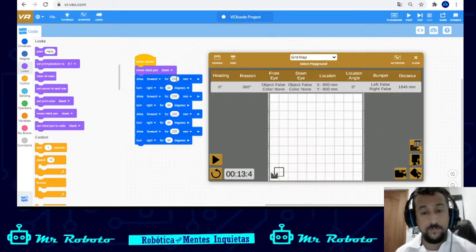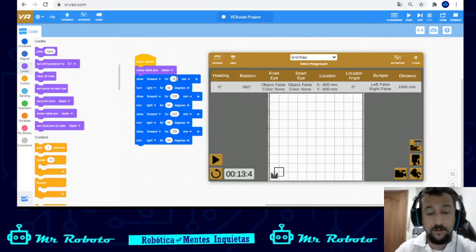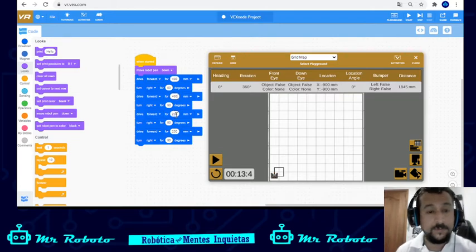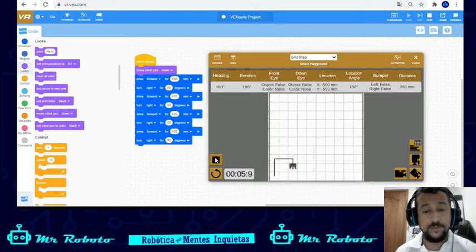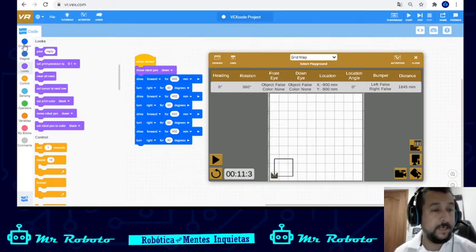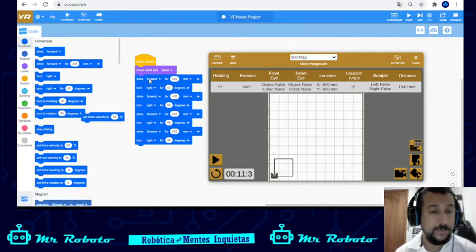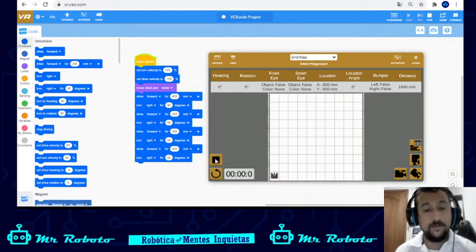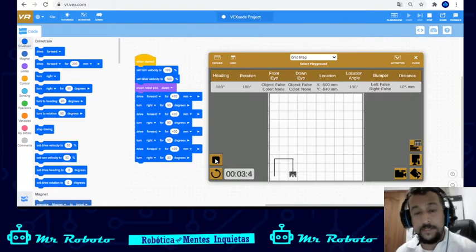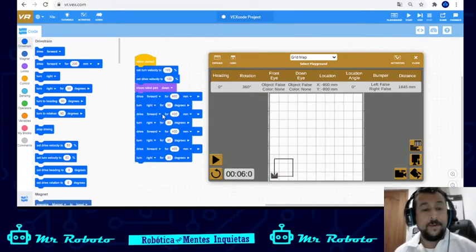The problem with the method we just used is that if I want to make the square bigger, I have to change the distance in all four advance blocks. I'm going to show you an easier, faster way. I can also change the speed — in the drivetrain I can set the drive velocity and the turn velocity. I'm going to put it at 100% instead of 50%, so now it goes faster.